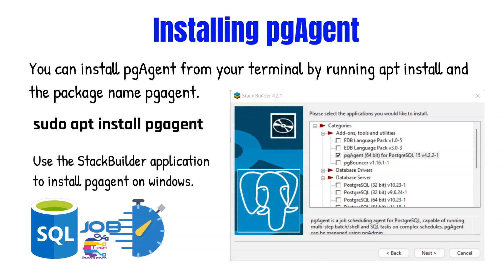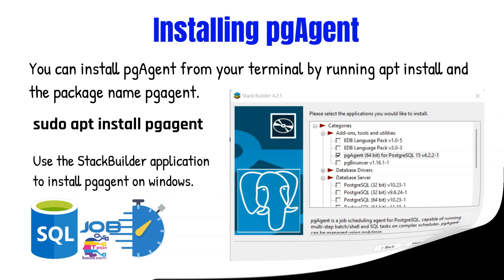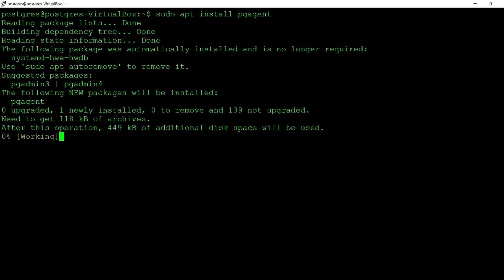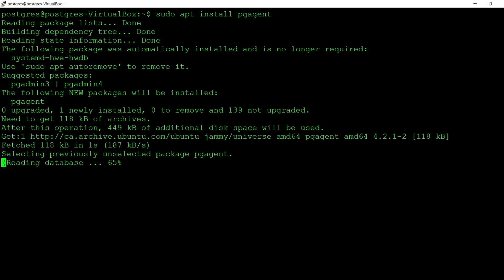If you install it this way, the service will be automatically created for you and you don't have to use the command line for Windows. Now we're going to be installing pg-agent on an Ubuntu server. Once you have connected to your database terminal, you'll see the command to install pg-agent. This may take a few minutes to complete.